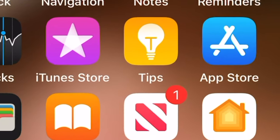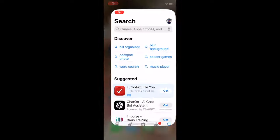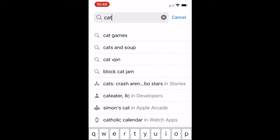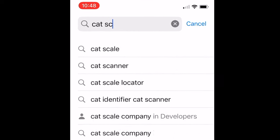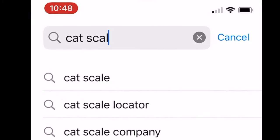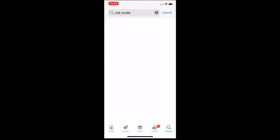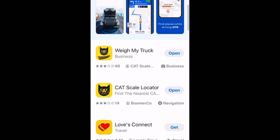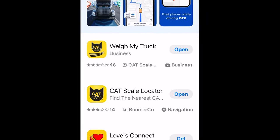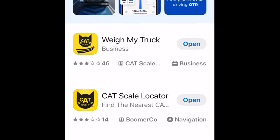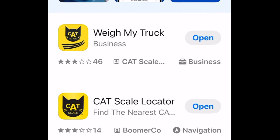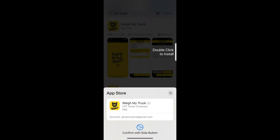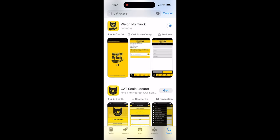To make using the CATSCALES easier, you're going to want to download the CATSCALES app. Just go to the App Store and type in CATSCALES and you'll see the Weigh My Truck app and the CATSCALES locator. Downloading both of these will only take a minute.